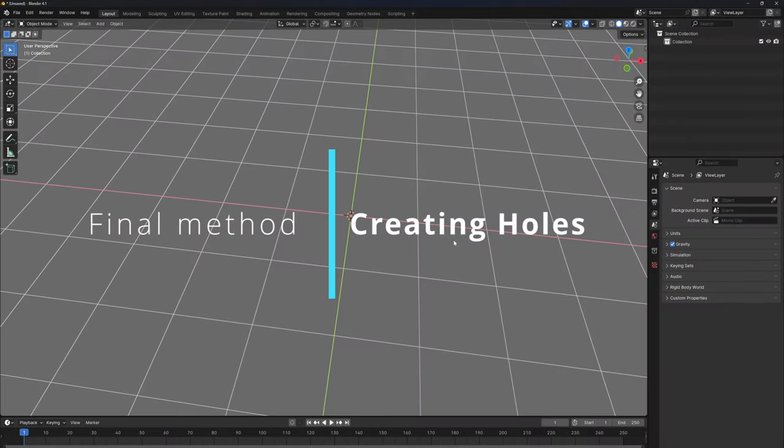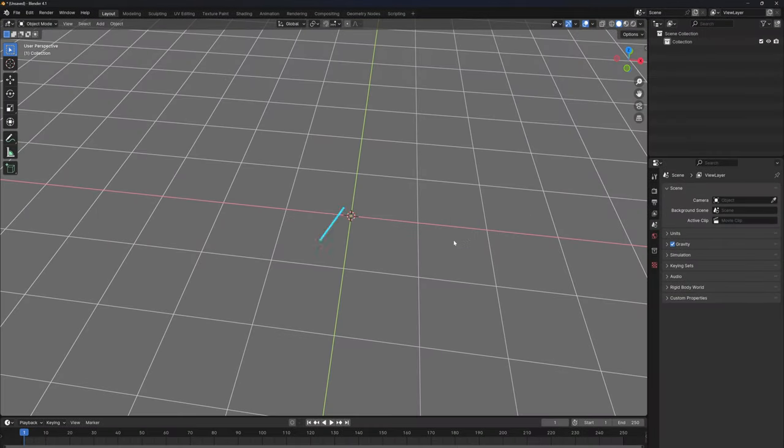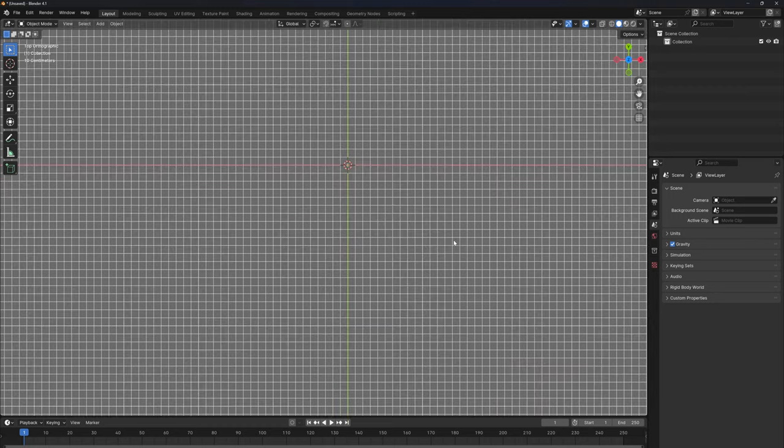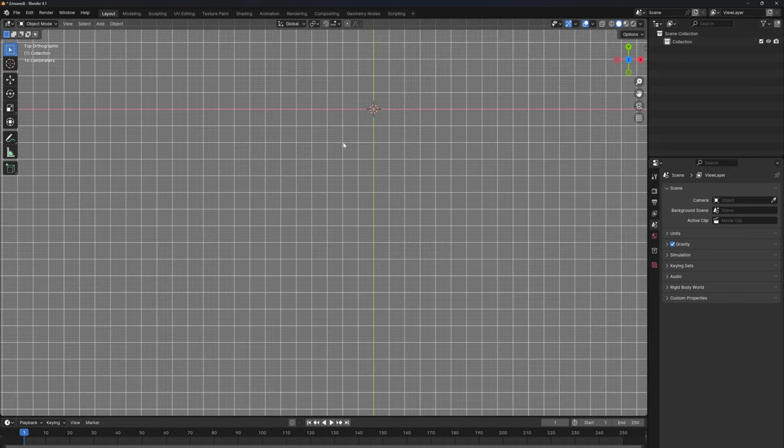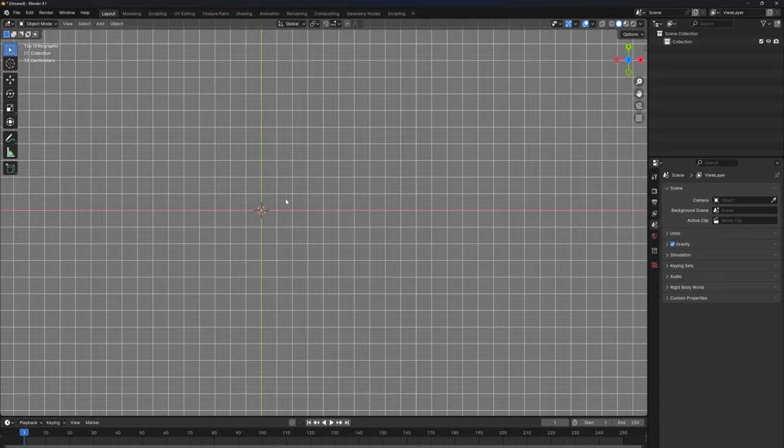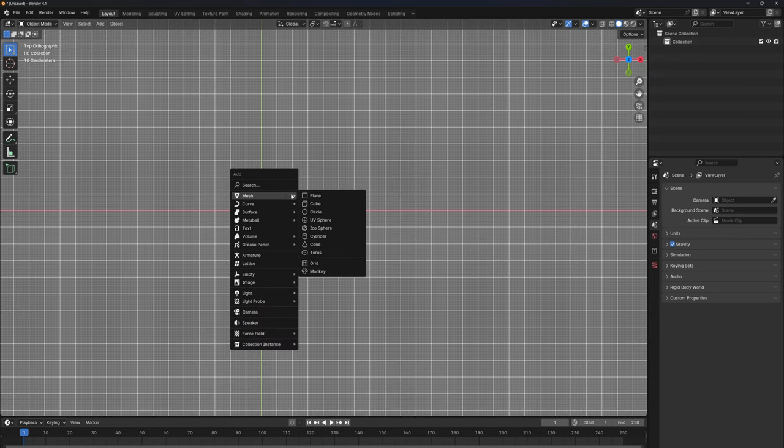So there's a different way to create holes in Blender, and in this final method here we're going to be going through how to bubble vertices. So without further ado, let's dive in.